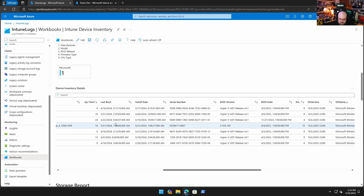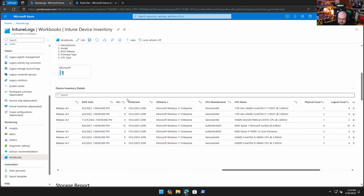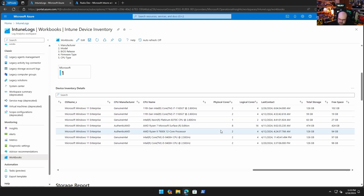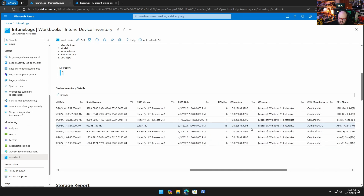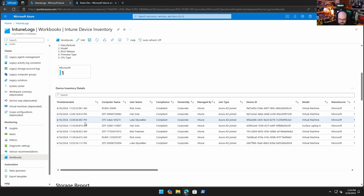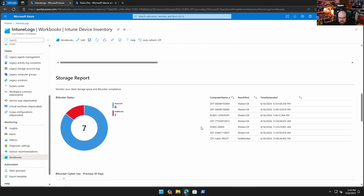As I start scrolling, there is a lot more information here than I'm going to get out of the default Intune. I can see last boot times, install date, serial number, BIOS version, BIOS date. I can see the RAM, the CPU name, how many physical cores and logical cores, how much uptime we're looking at, user, things like that. I can also see the normal stuff like compliance, management authority, join type.